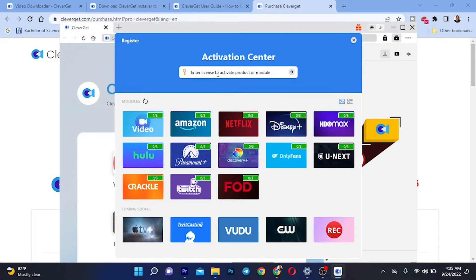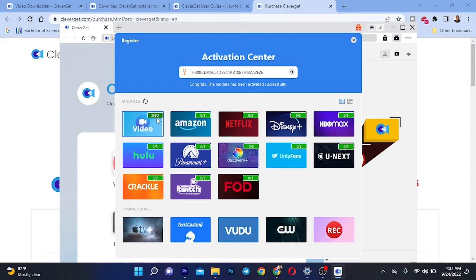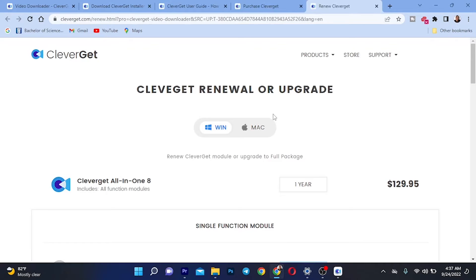I'm going to enter the activation key right here. You can see some indicators showing how many downloads you have used. I've already downloaded a video, so there's a tick showing that. After entering my activation key, it says 'Congratulations, you have been activated successfully.' I now have around 300 days remaining — essentially one year to use the product.